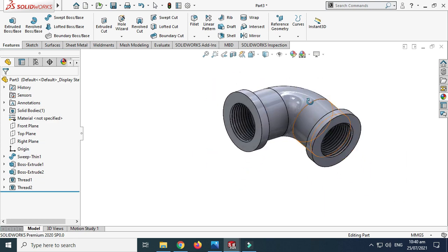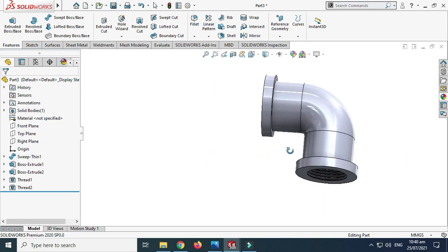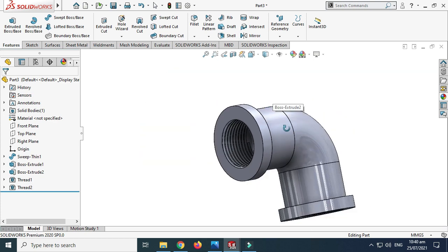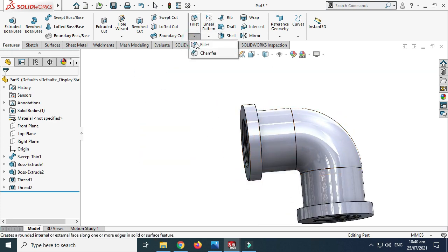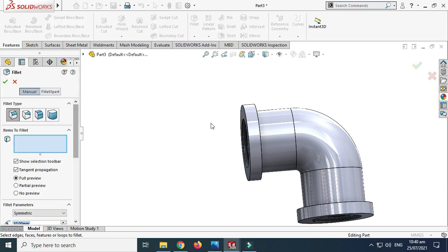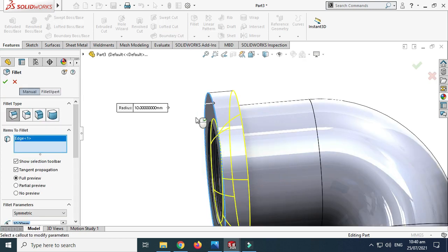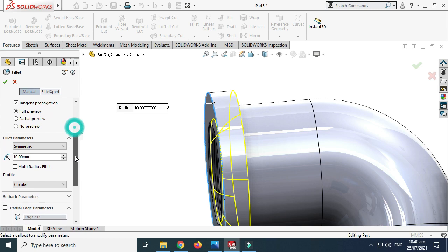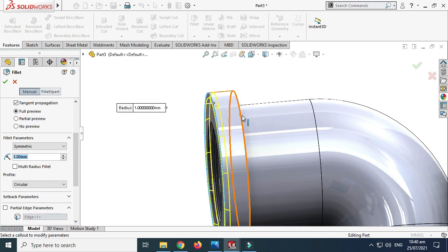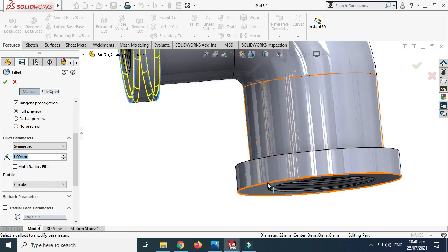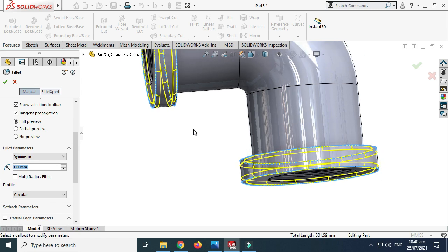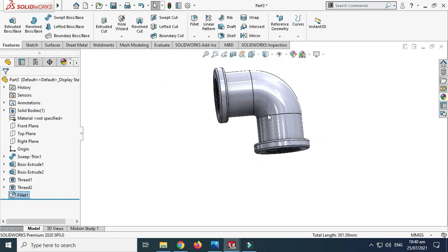Lastly I'll apply some fillets to these edges. Go to Features, go to Fillet, and select this face. Let's change the fillet value to 1mm. Select this edge and this edge as well, and select OK.